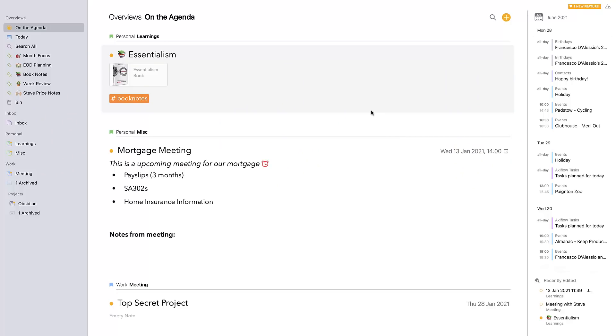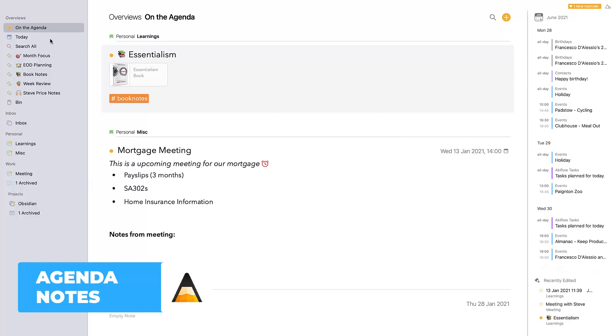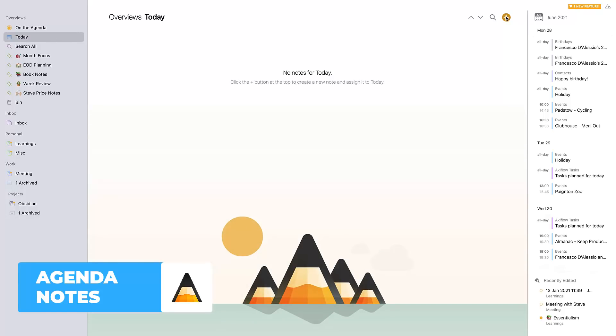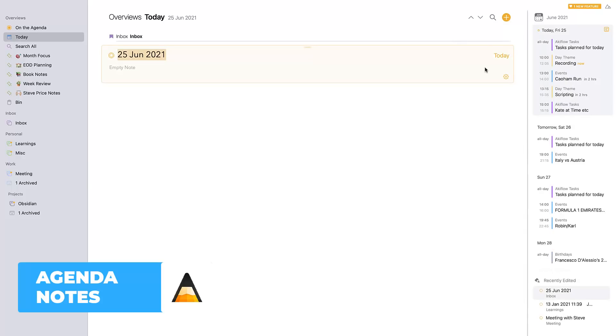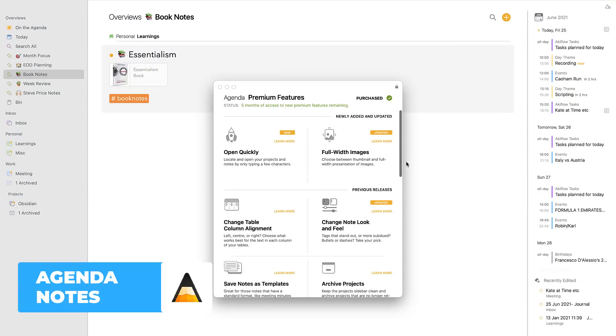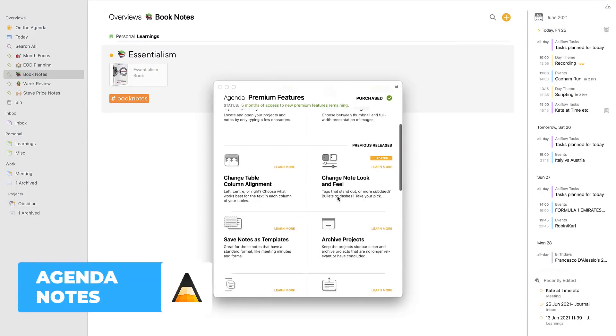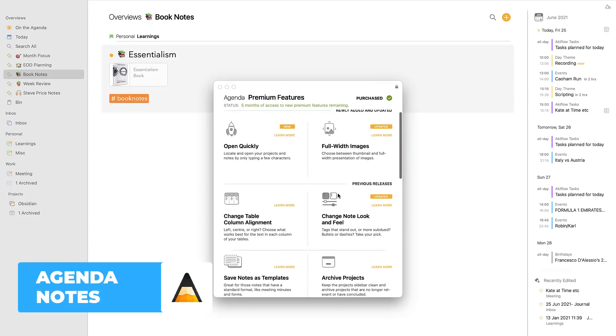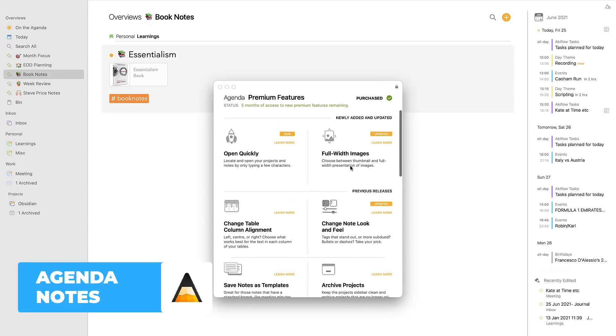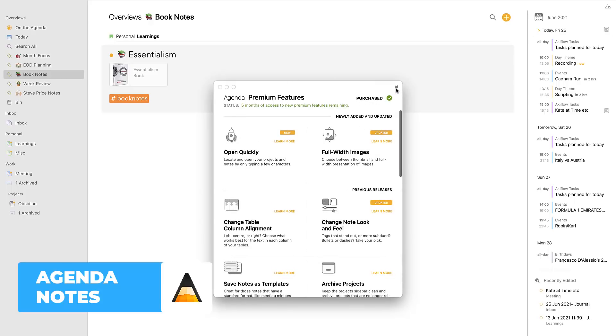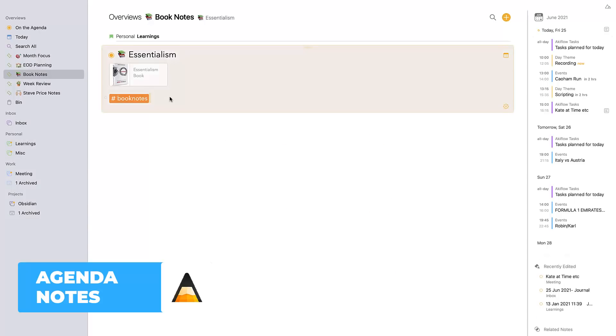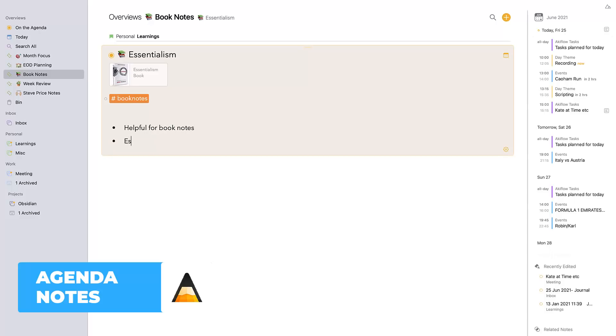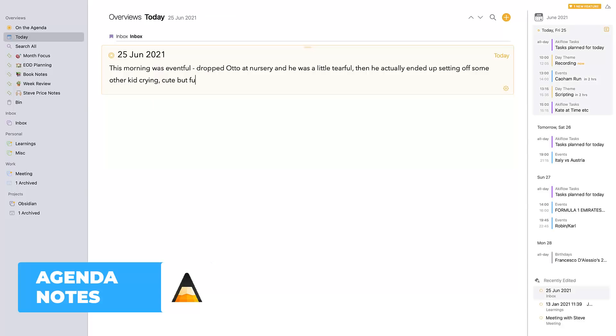Now the first one I want to point out is Agenda Notes. Agenda Notes is very Apple-centric, available on iOS and Mac, and it has a $27.99 fee for one year worth of upgrades. You can obviously upgrade again for the next year. So it's technically like an annual subscription, but it does allow a free experience without some of the things like templates and more advanced markdown abilities.